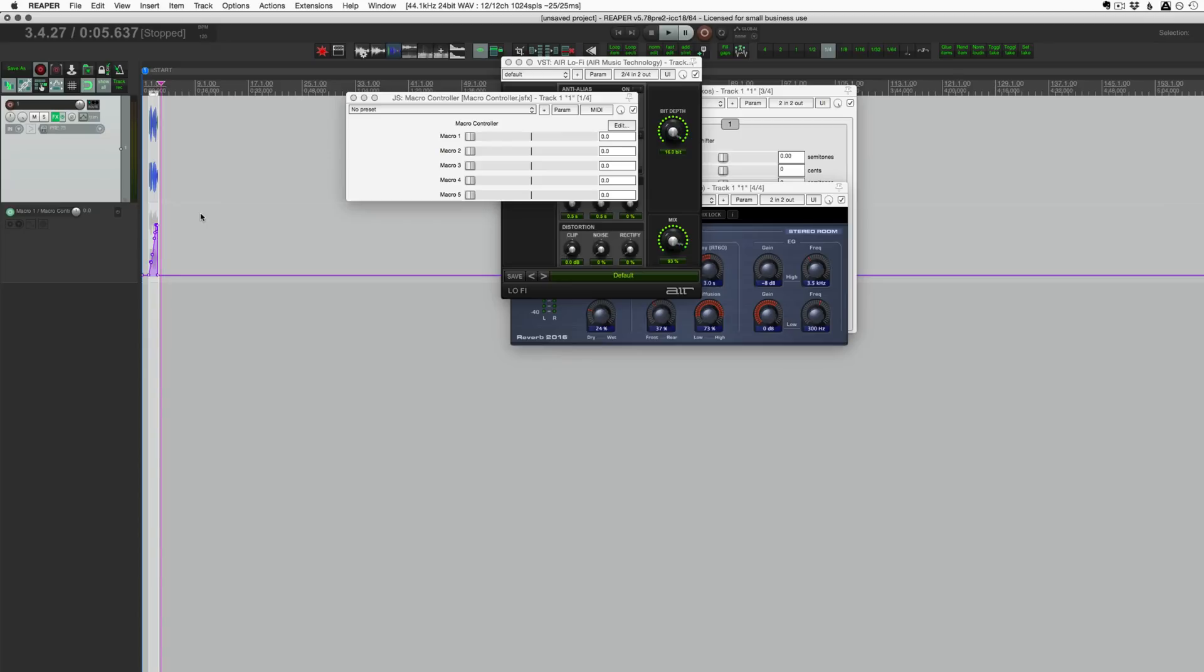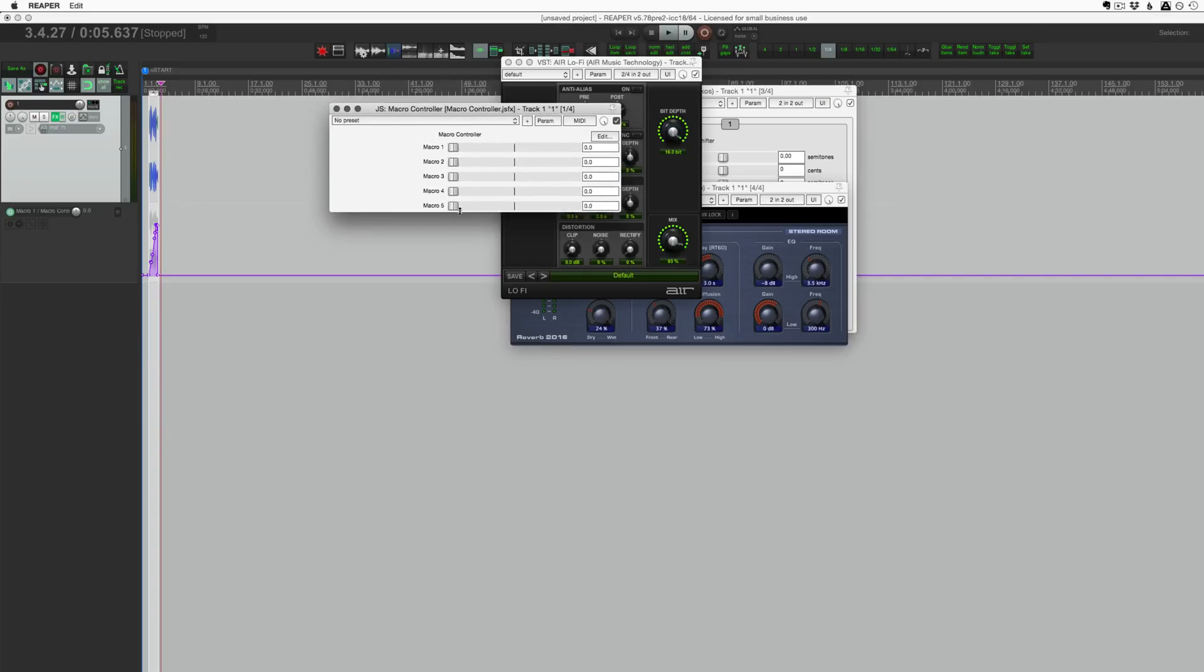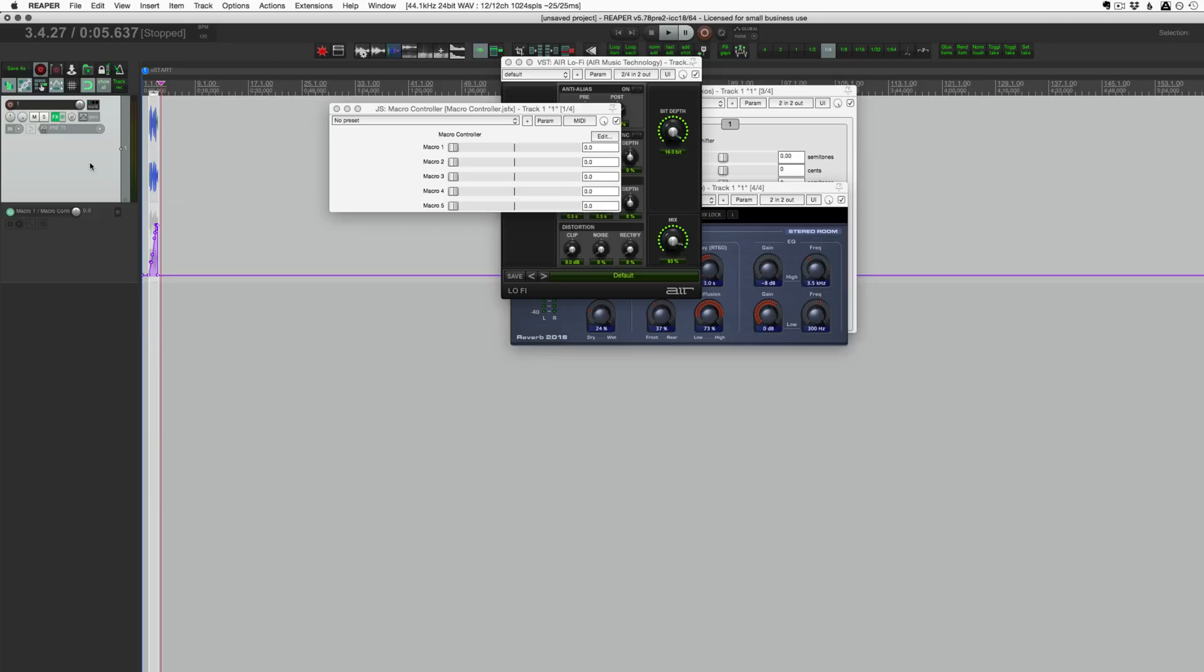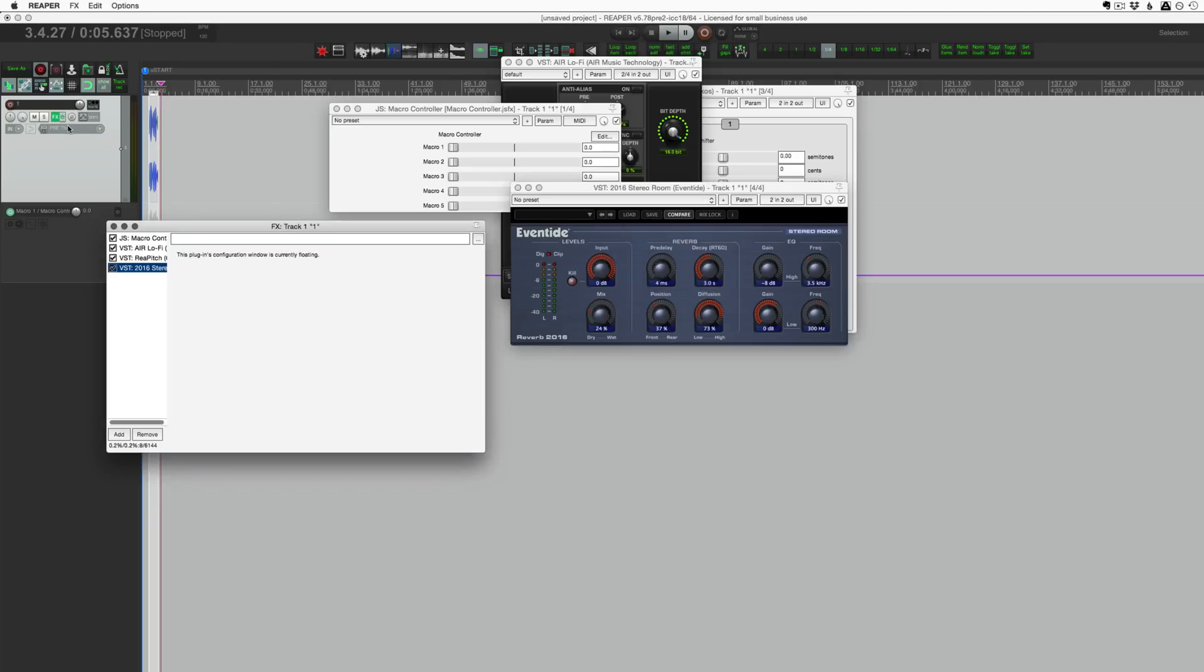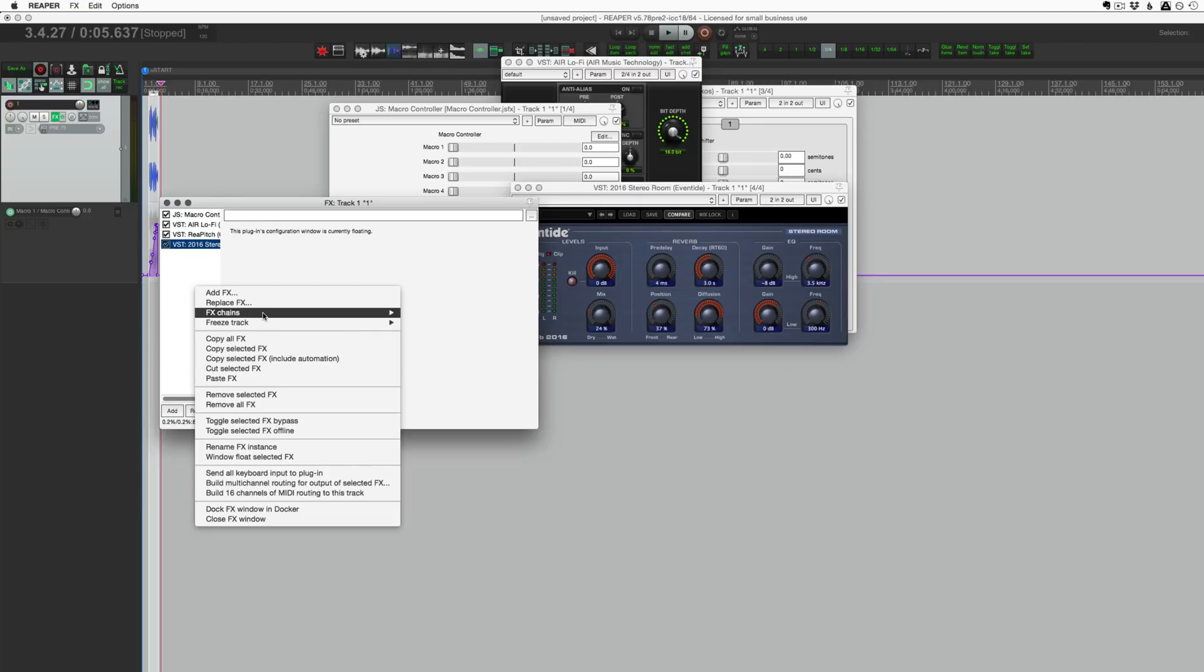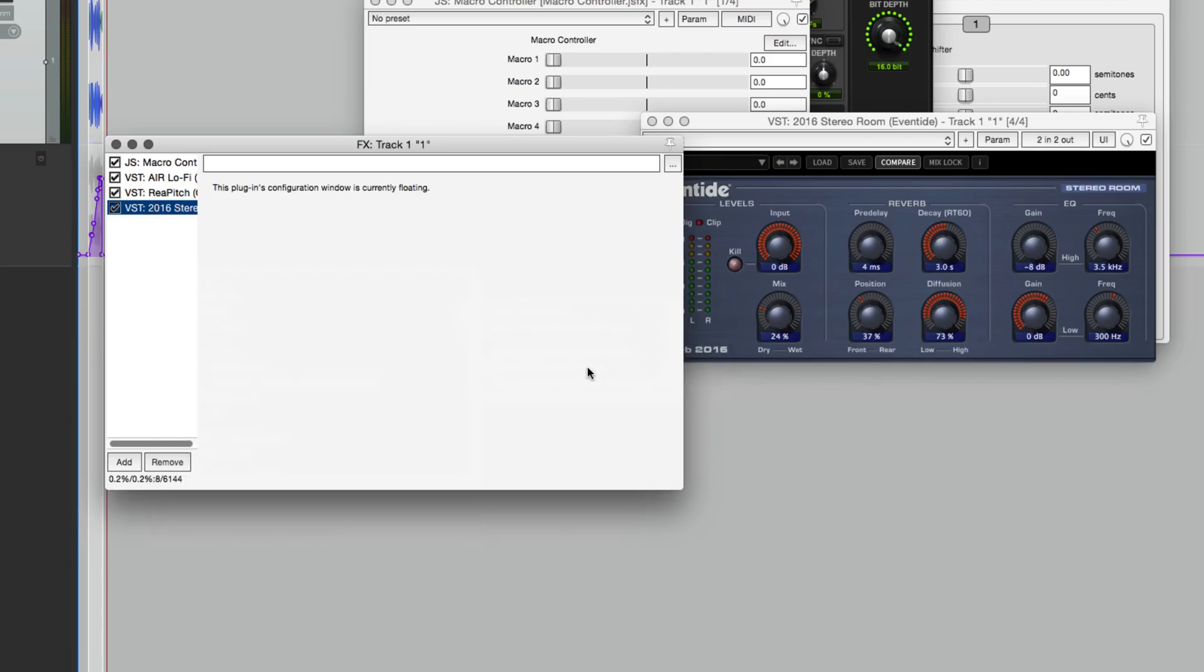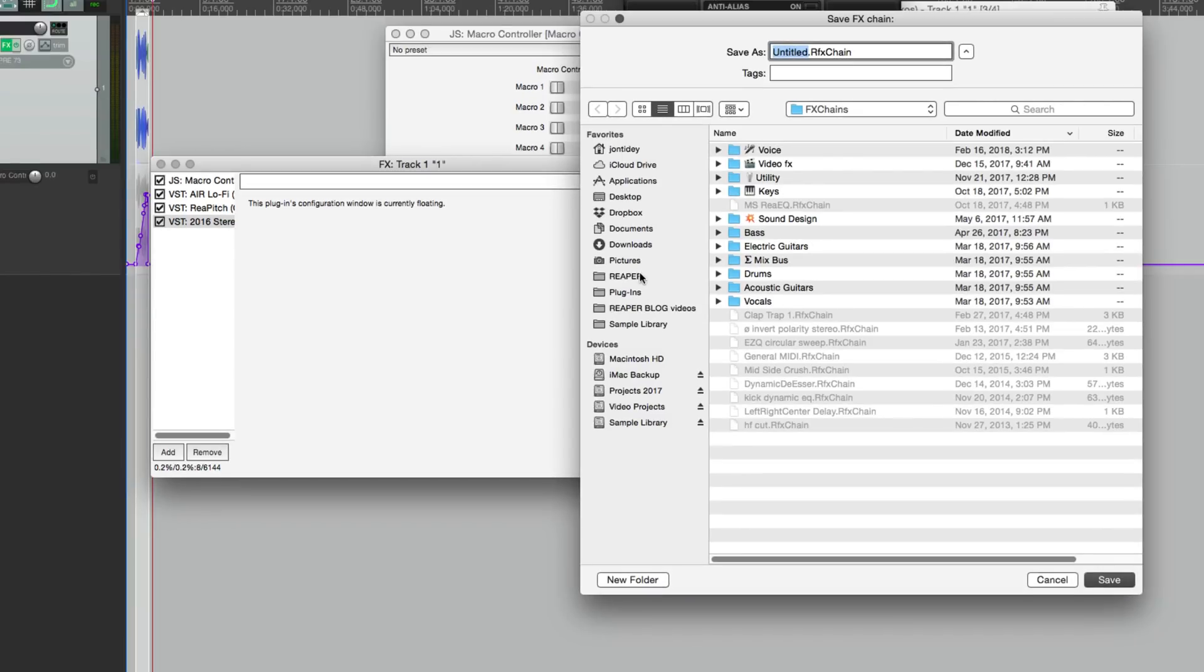There's so many things you can do with this in an actual project. I'm kind of just showing you how to set it up, but just anything you want to change over time with relationship to something else. I've set this plugin up so that there are five macro controls. You can use one of these on each track, you could try this on your master bus to do some crazy effects or maybe something in parallel. Once this is all set up and if you like the results, you can just save this as an effects chain. Save all effects as a chain and we can just call this macro pitch verb I guess, you could call it.